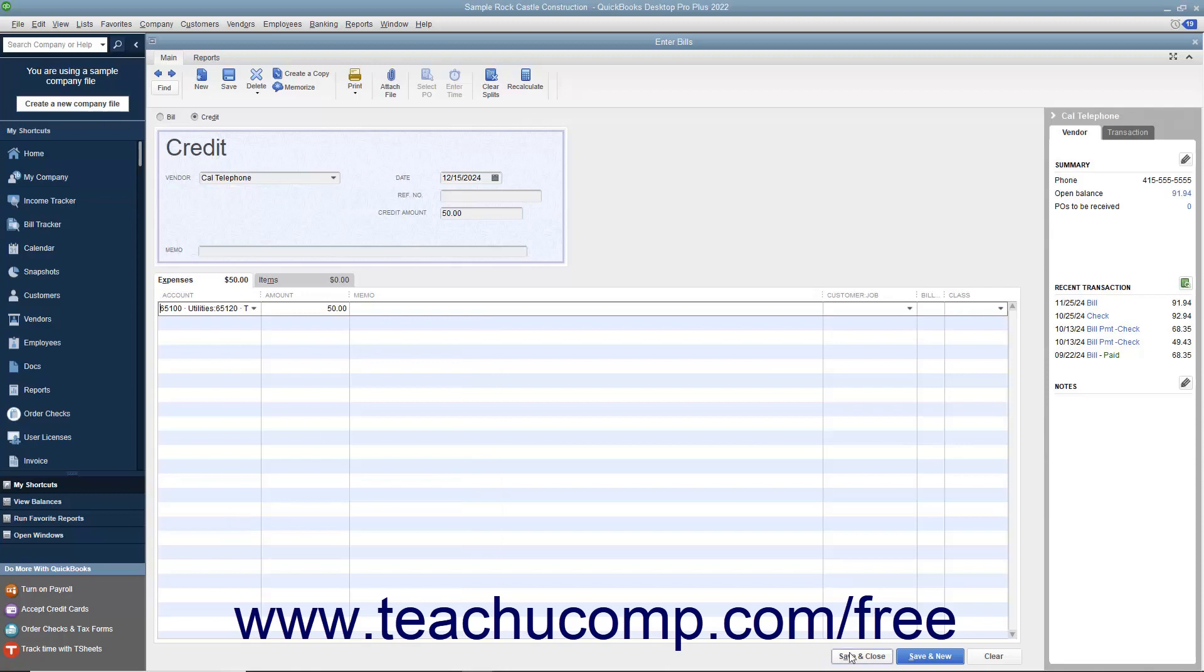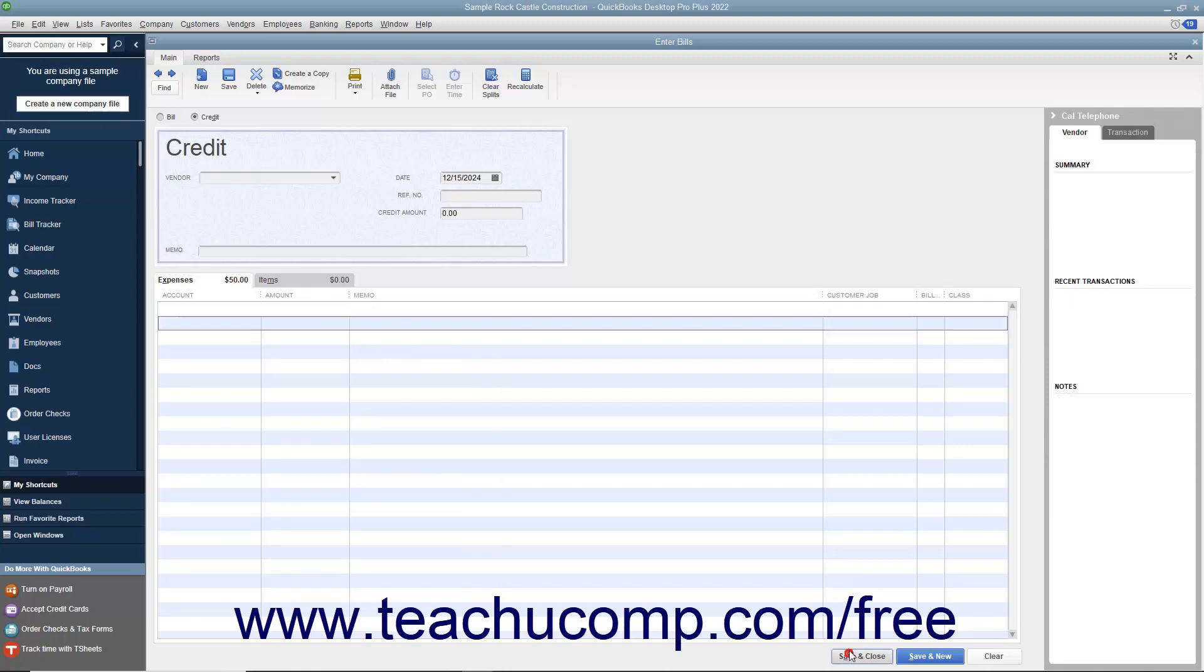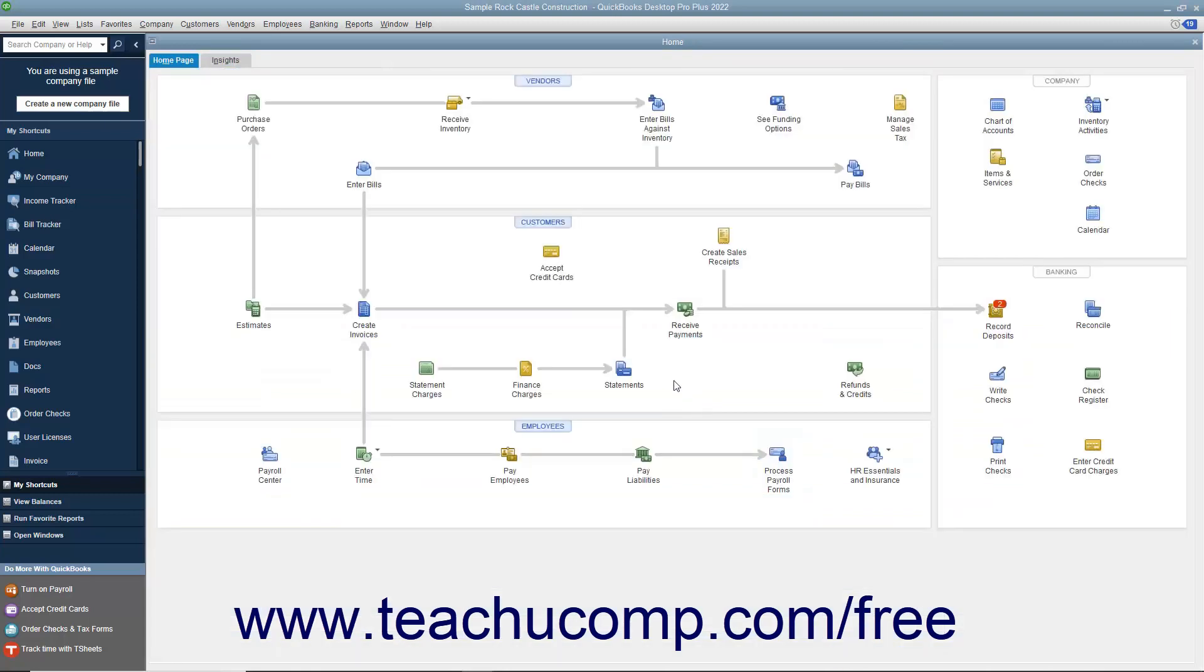Then click the Save and Close button to save the credit for later use when you go to pay the next bill from that vendor through the Pay Bills window.